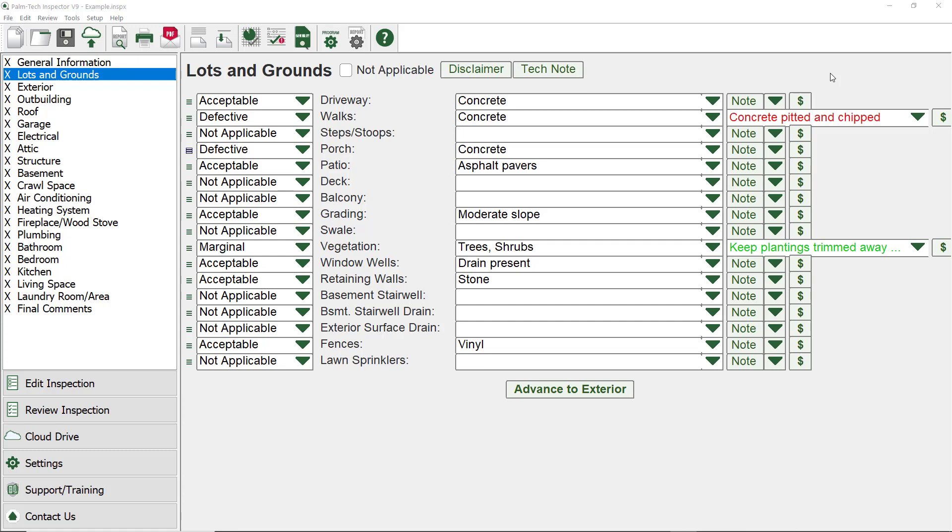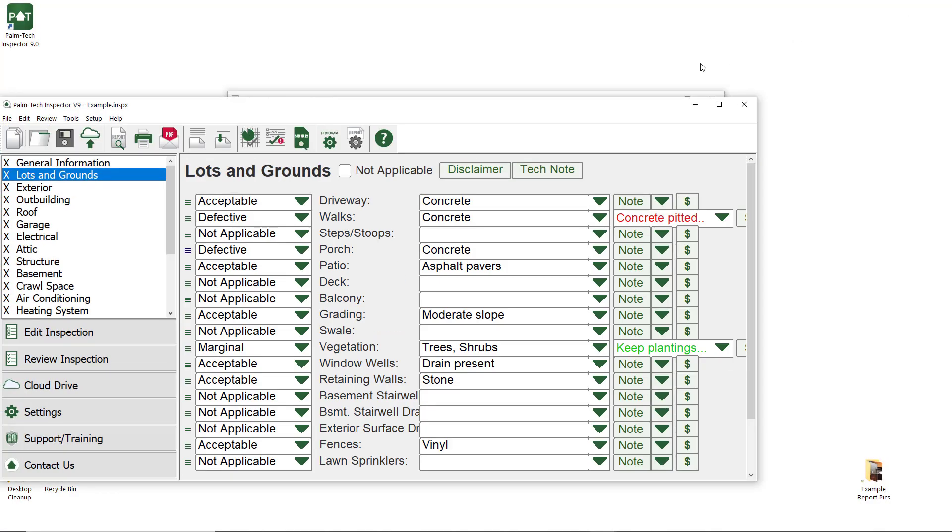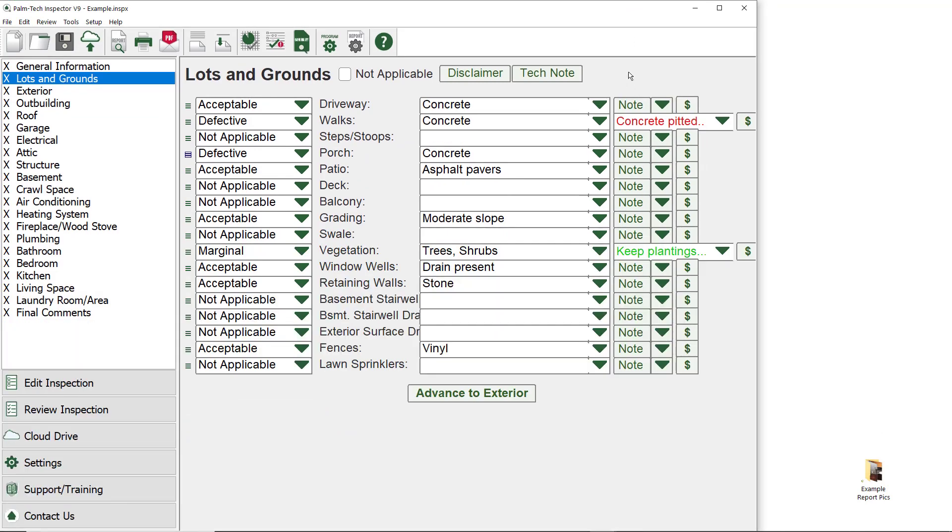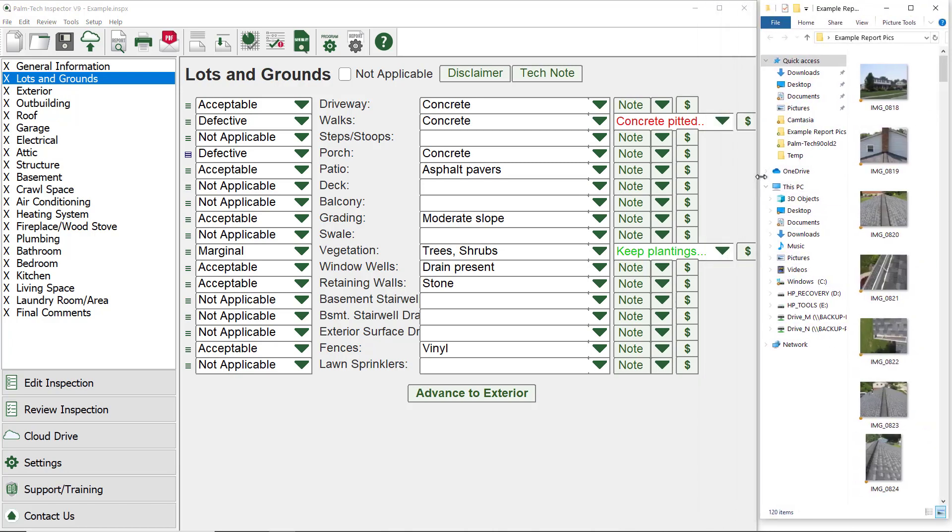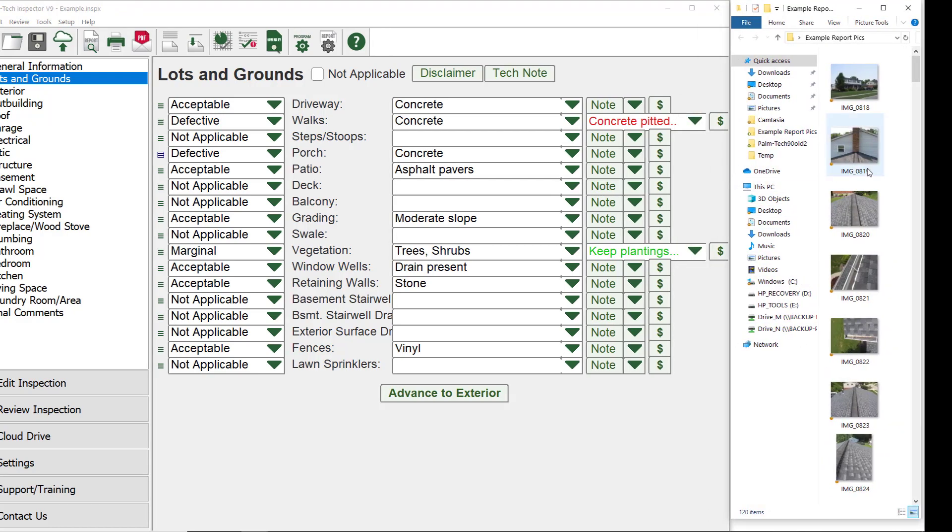The way this works is you will set it up to where you have the Palm Tech program open side by side with the folder that has your inspection pictures in it. To do this, first resize the Palm Tech window so it only takes up part of the screen. Next, open up the folder that has your pictures in it and then resize that window to line up to the right of your Palm Tech window.